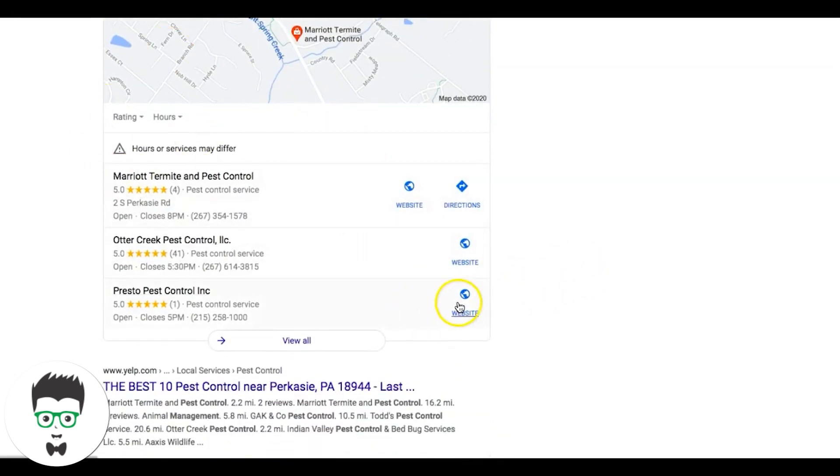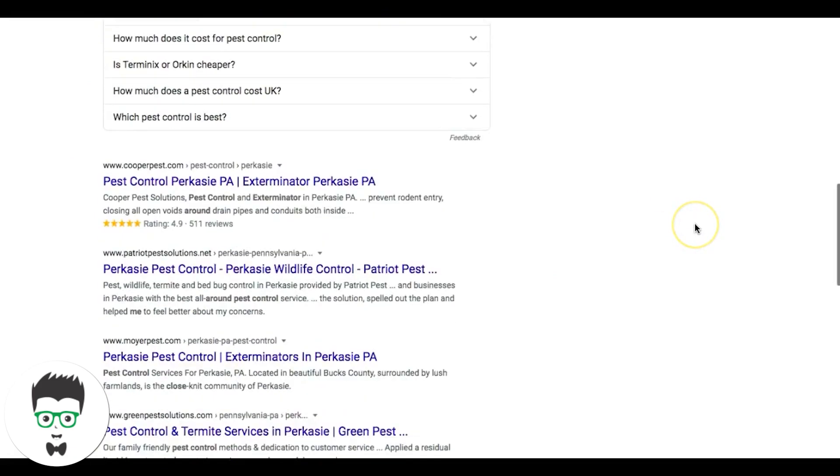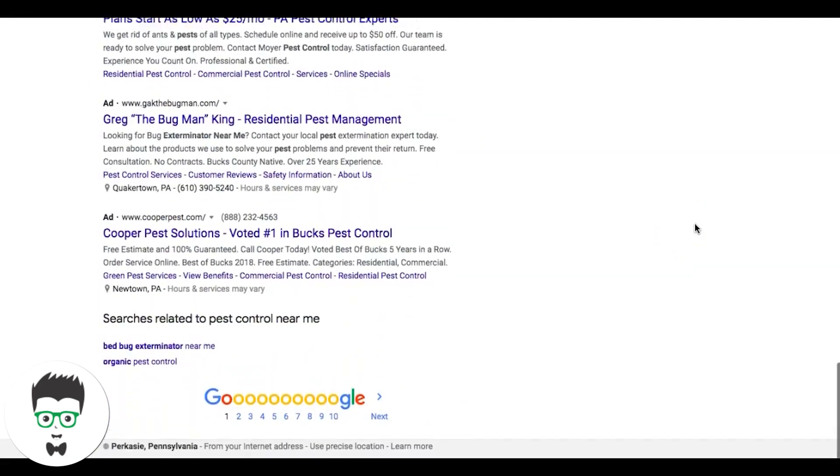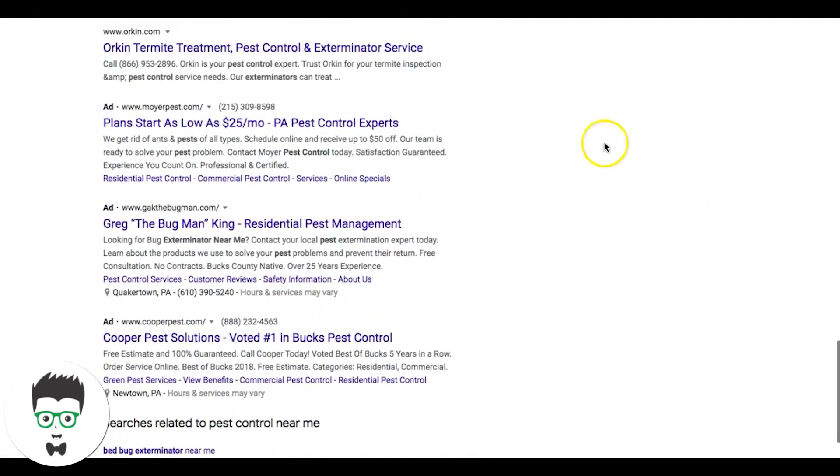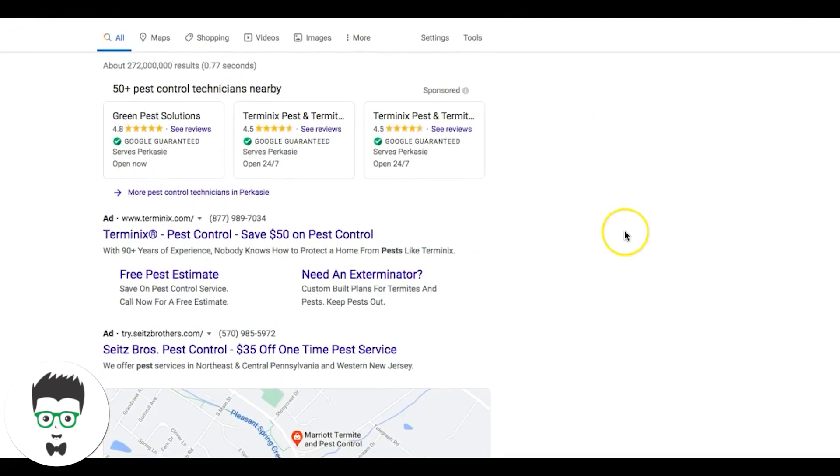There's a click-to-call button where they can just call. In the ads there'll be a call button below these ads, or this number is a click-to-call in the mobile versions on phones, and people can just call. So they're generating phone calls. Then we have Google Maps here, then we have the organic search results, and then down at the very bottom you have more ads for pest control.